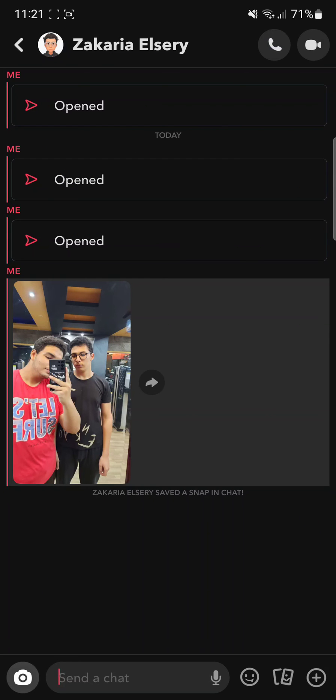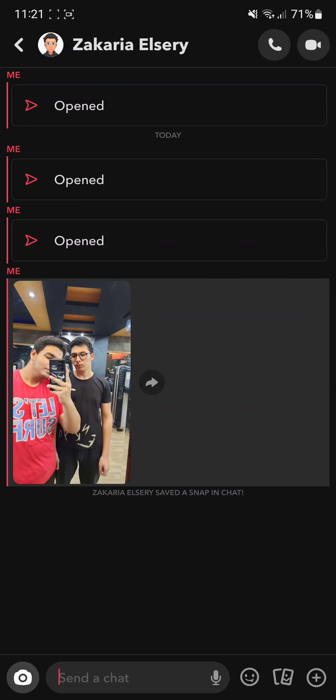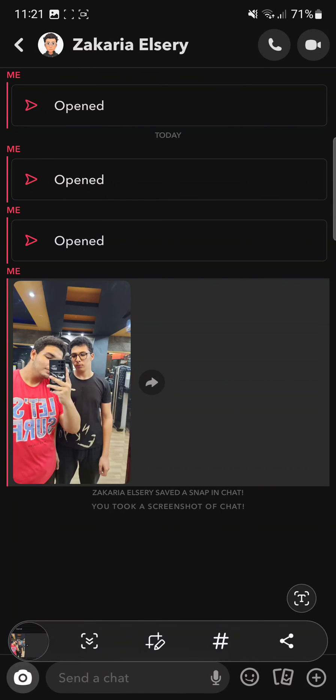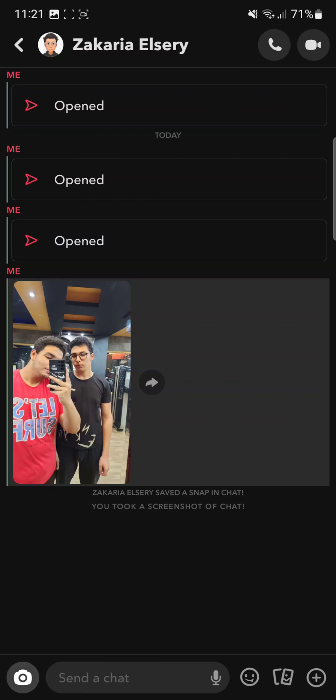if I take a screenshot, it's going to send a message on Snapchat that, as you can see, you took a screenshot of the chat. Now it will tell you the same thing if you screen recorded or started screen recording the chat.